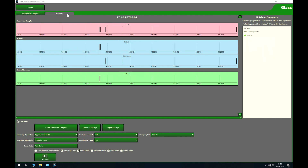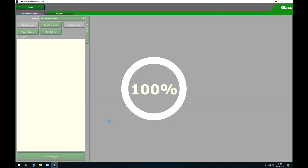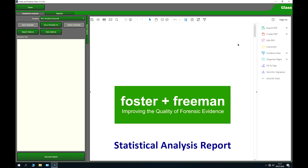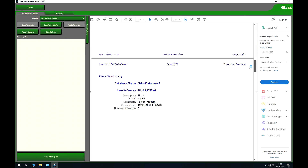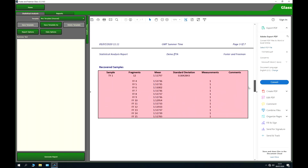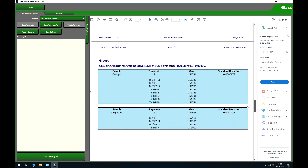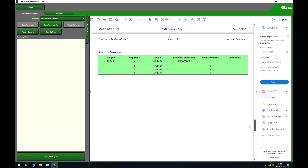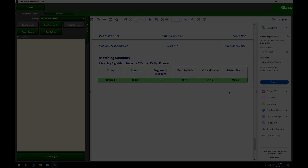We can also generate a report, which will summarise and give the results for all individual glass fragments, with a summary at the end indicating that this is a match.